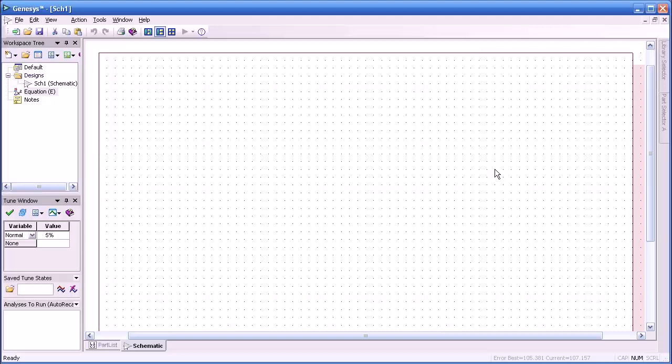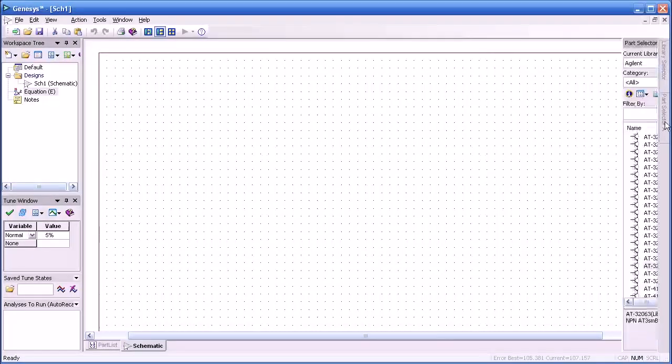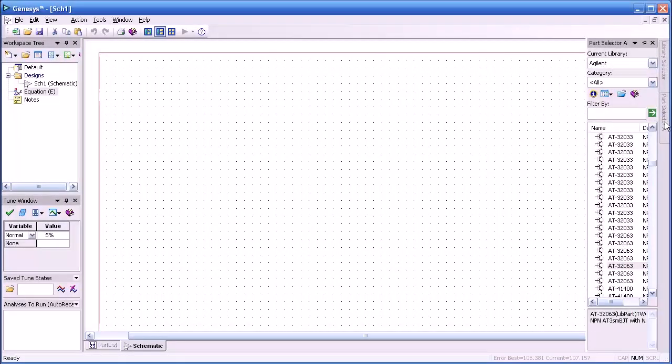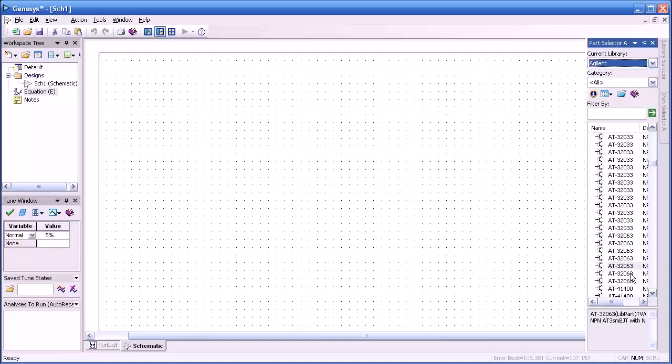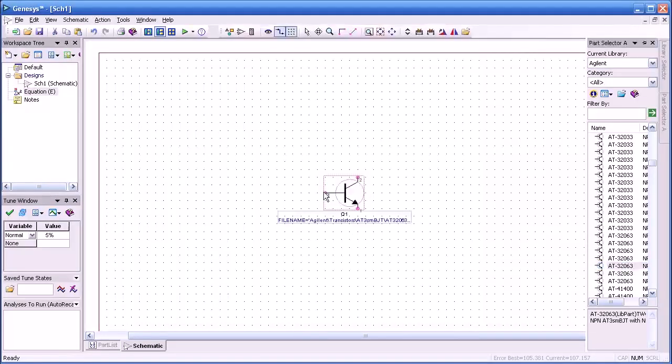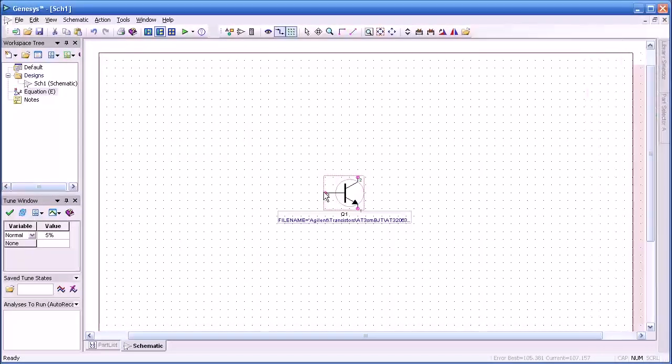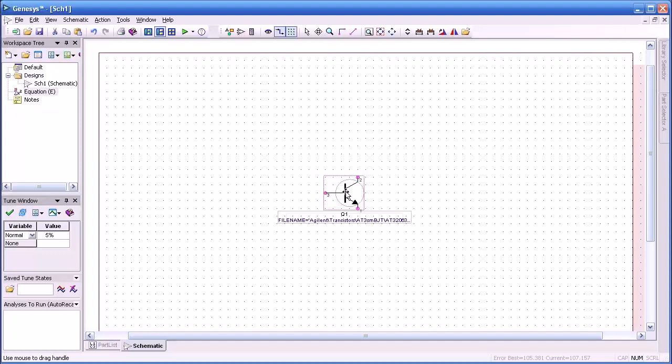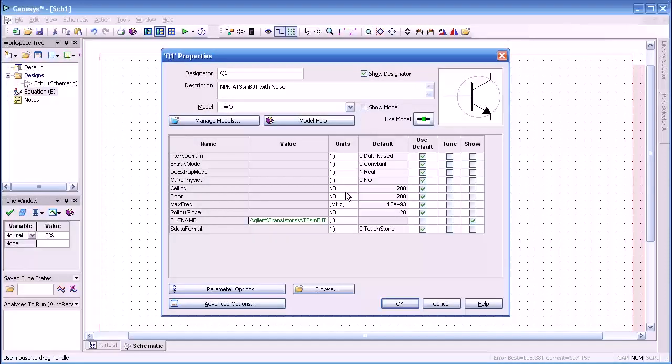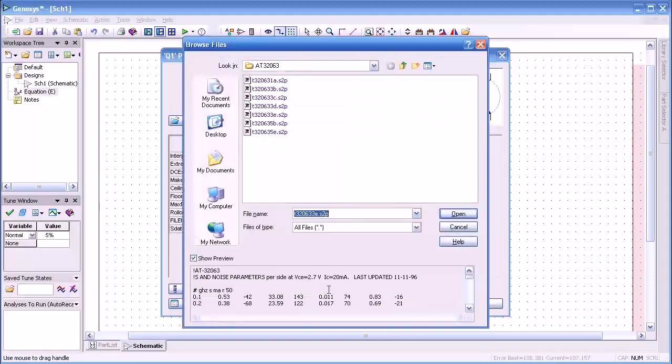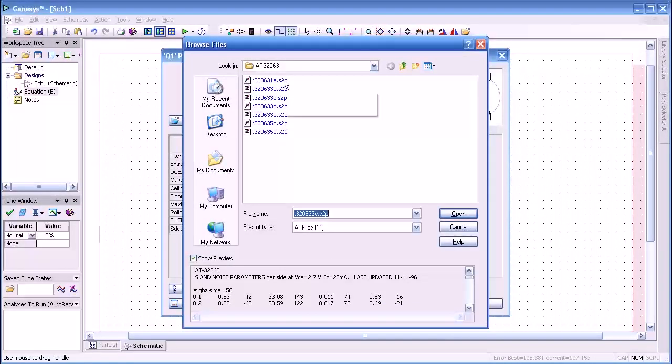Let's go over to the part selector where I've pre-selected one of the transistors from the Agilent library. You can select from different libraries but here we're going to use an Agilent part. We'll double click on that and you see the green text indicating the file name. Let's browse through that and look at the particular parameters.